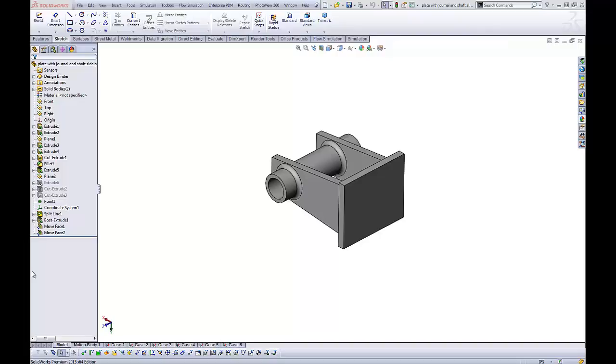Hi, this is Tim Roberts, Application Engineer with GoEngineer. In this quick tip video we're going to discuss auto-sizing of reference planes.